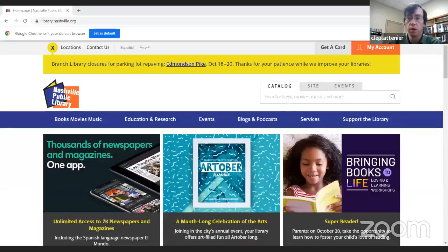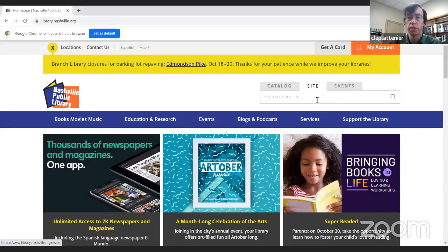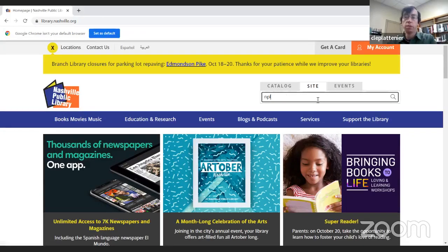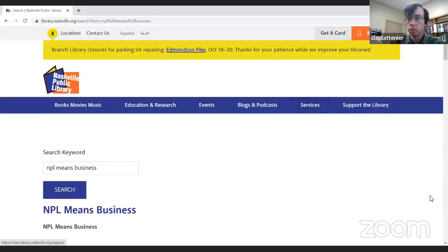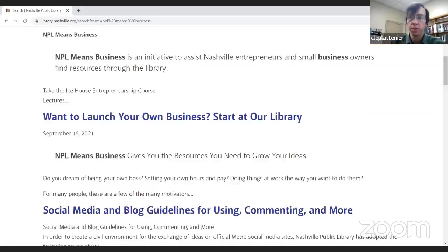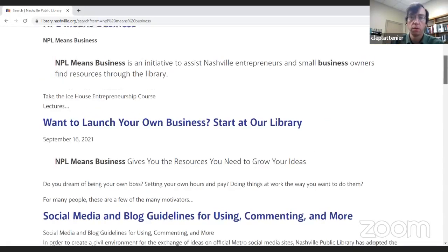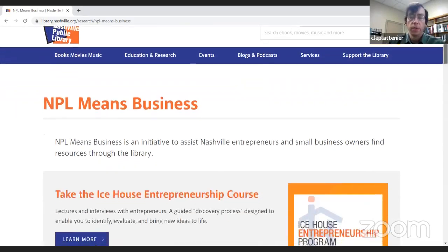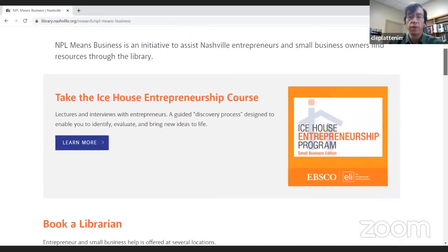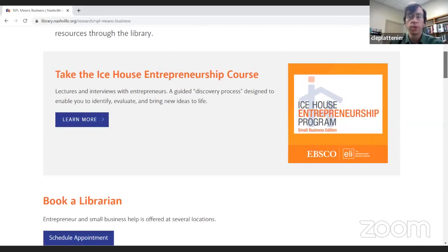To get to NPL Means Business, do a site search in the search box and search for 'NPL Means Business.' We'll go to this first link here. This is the start page for NPL Means Business and it has all our resources on it.